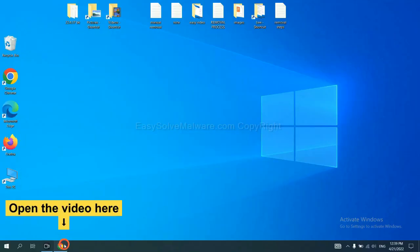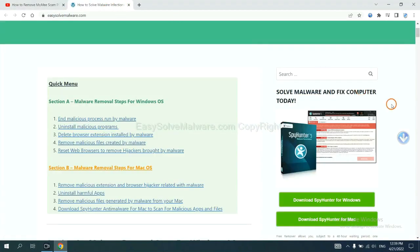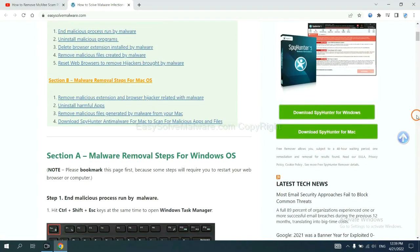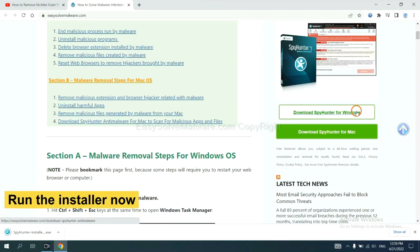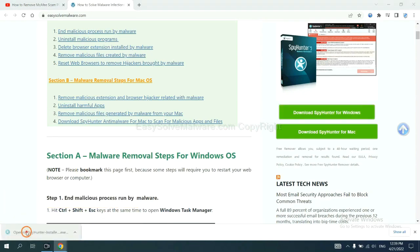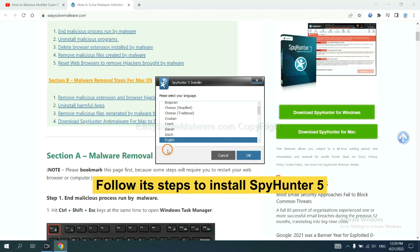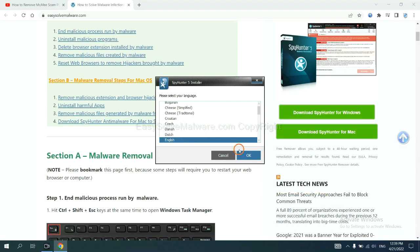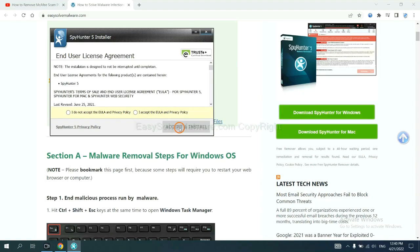Open the video description. Click the link in the video description and you will get a page. Now you can download SpotHunter here and run the installer.